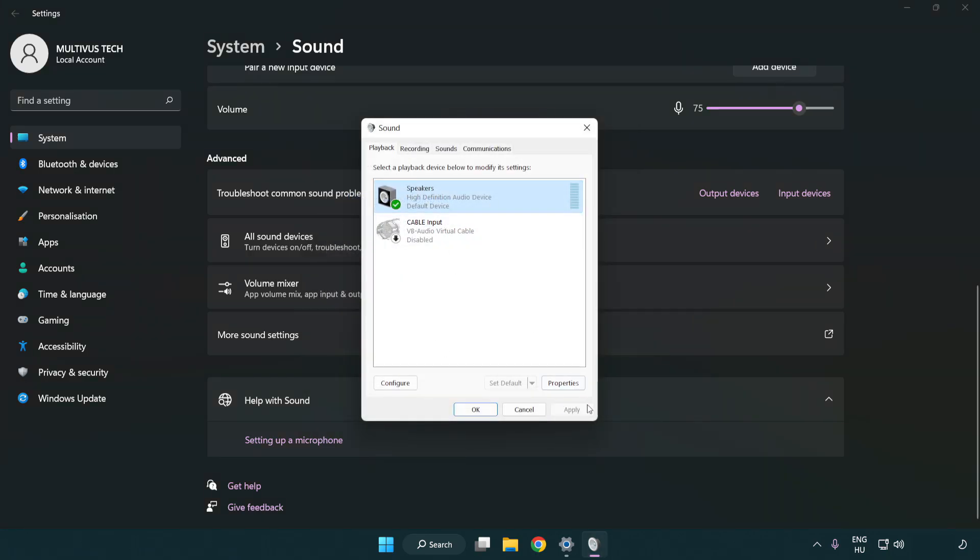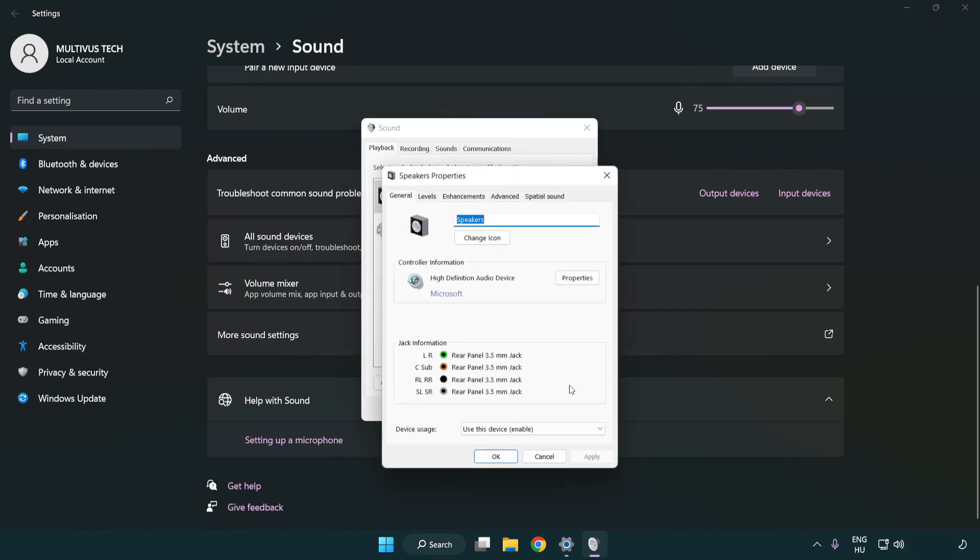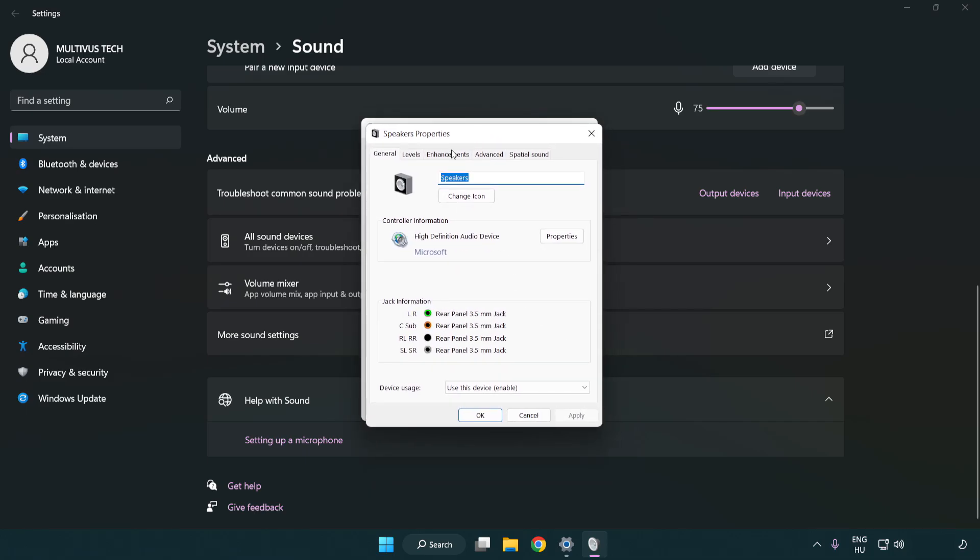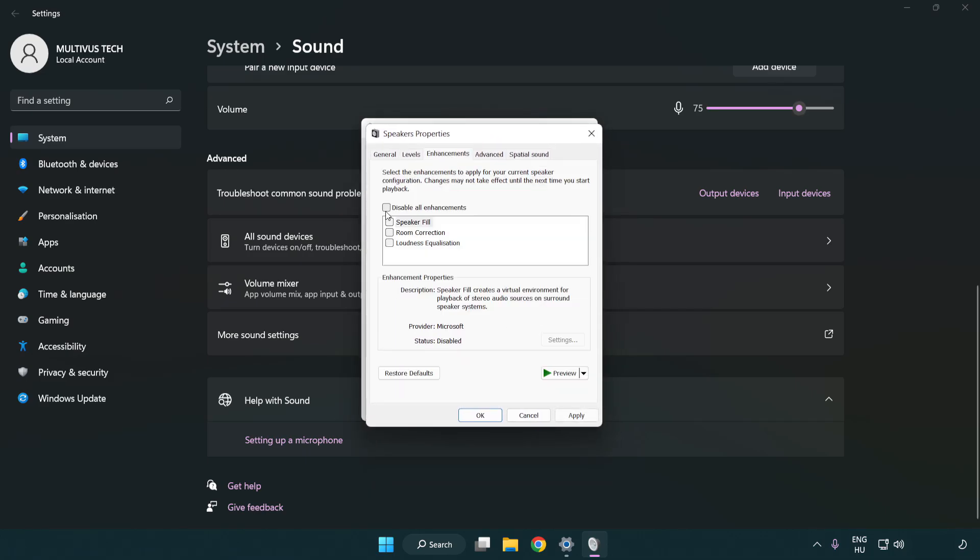Click properties. Click enhancements and check disable all enhancements.